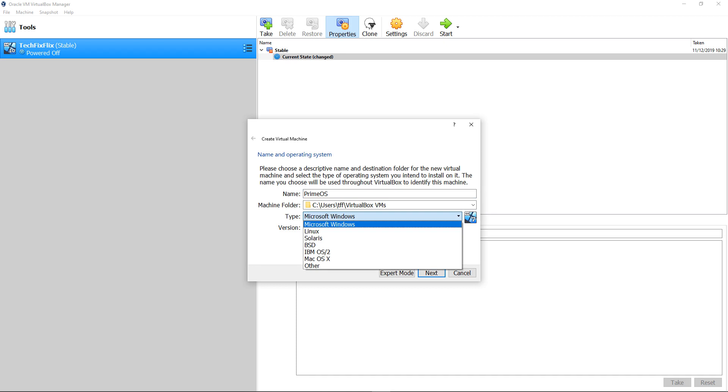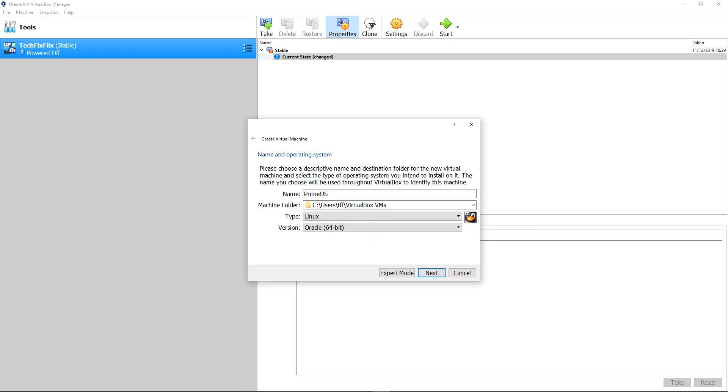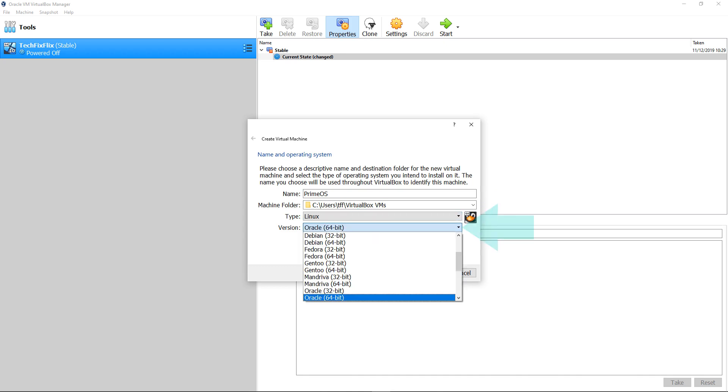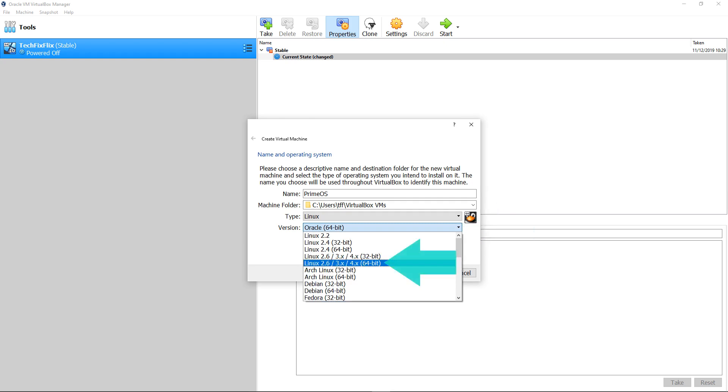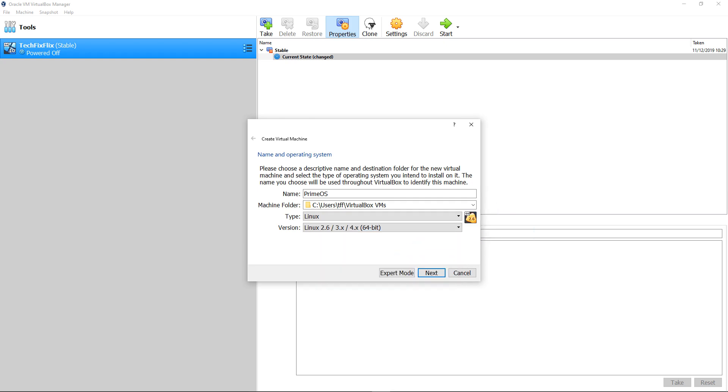With our machine named, we head to the Machine Type drop-down. In the absence of a specific Android option, we select Linux. Finally, we need to select a Linux version, and from the version drop-down, we select the latest version available. With the Linux version confirmed, we click Next to proceed to RAM allocation.